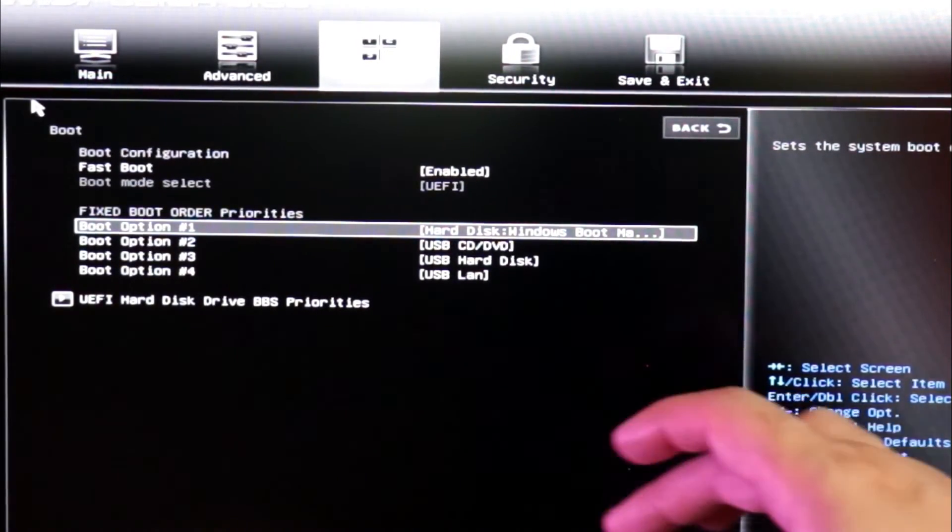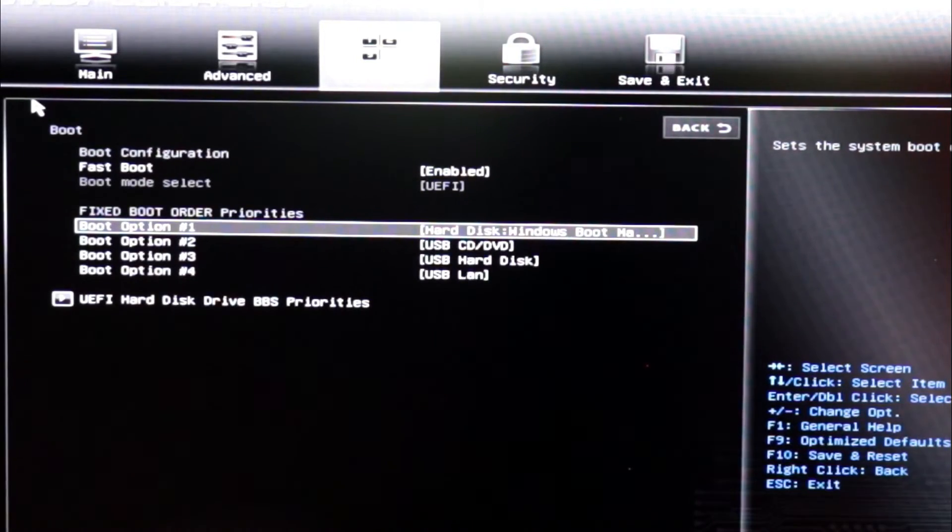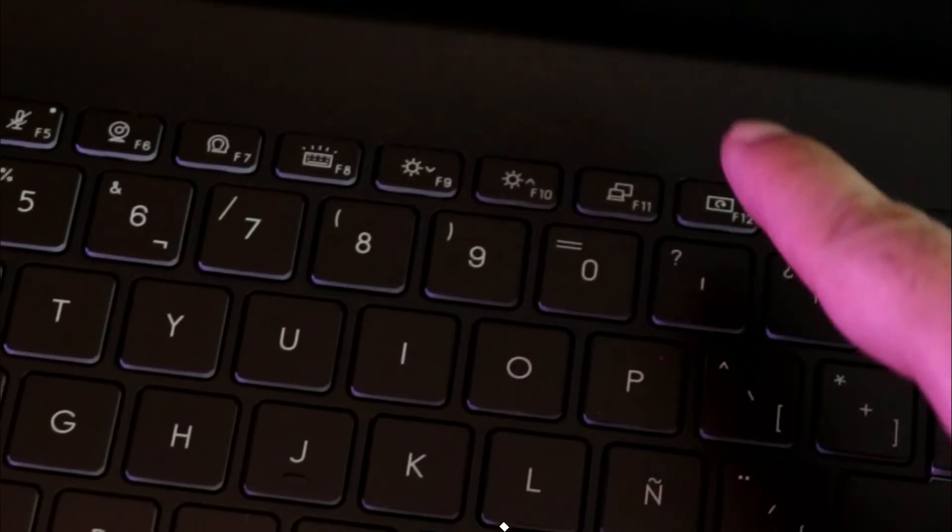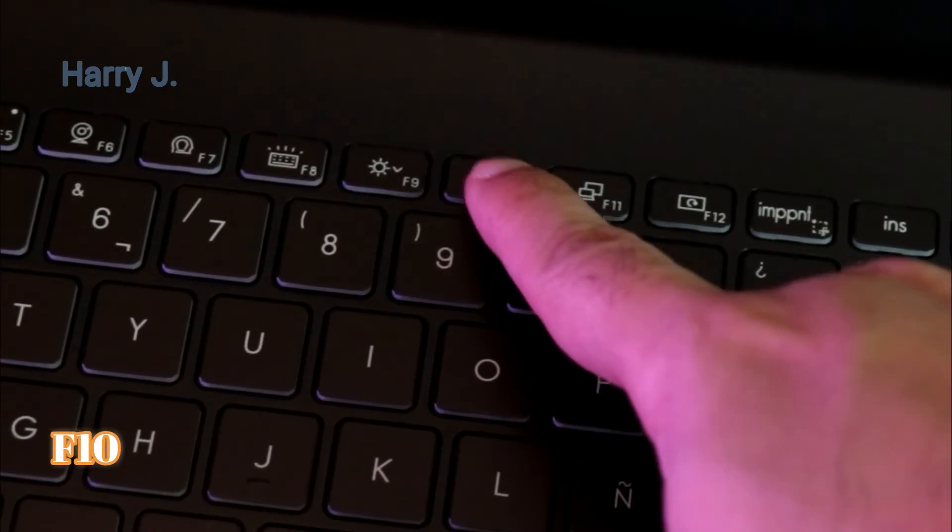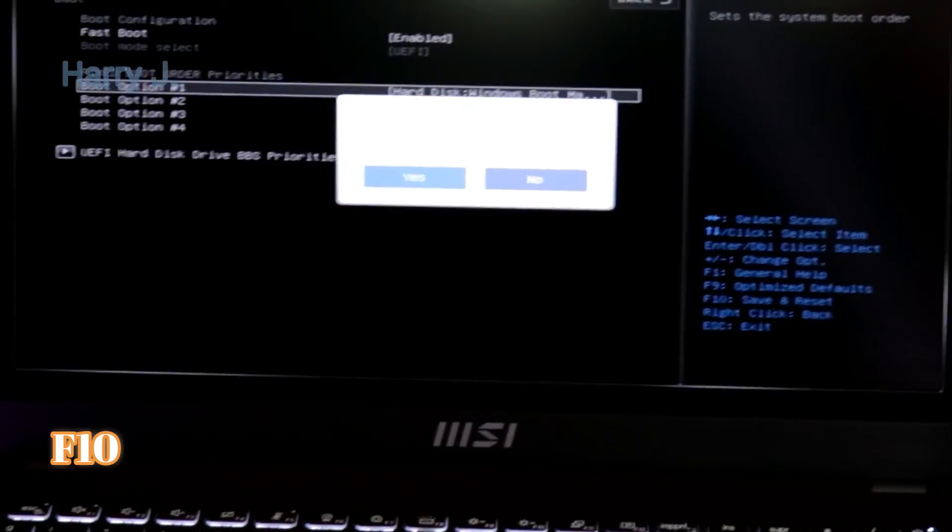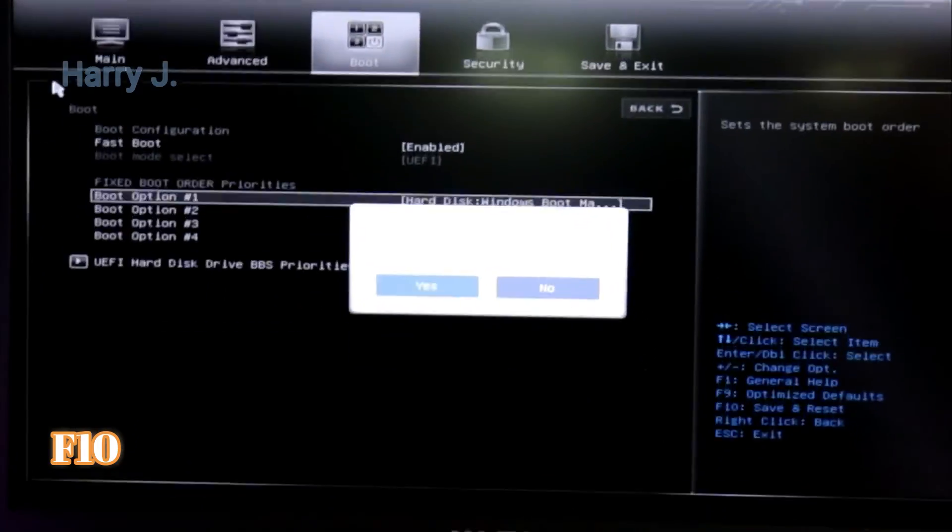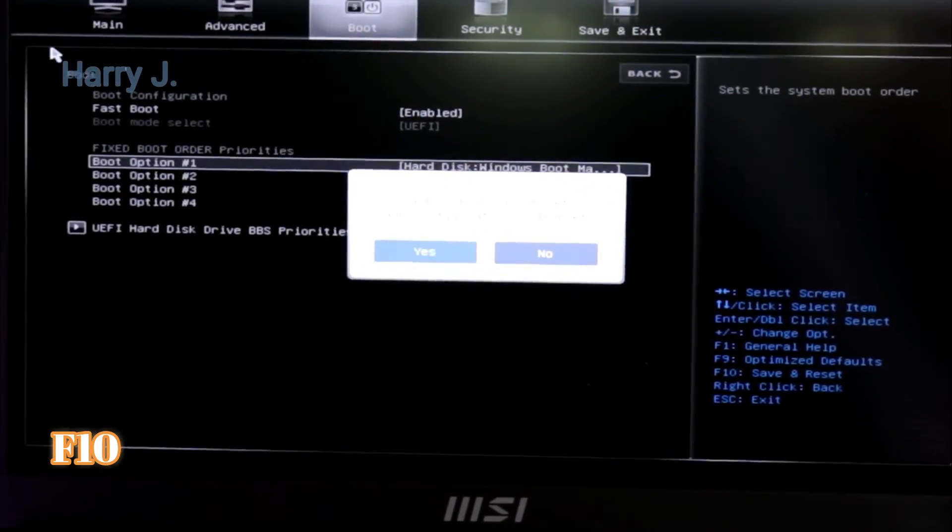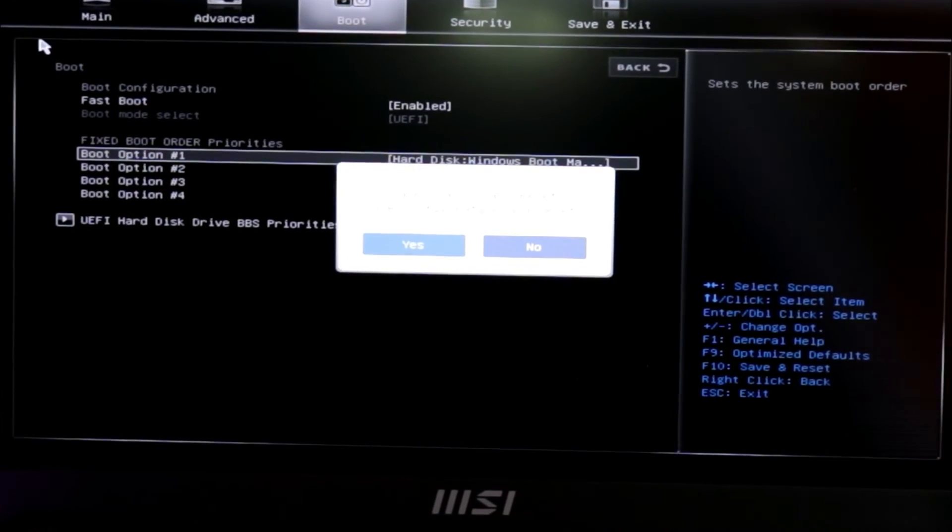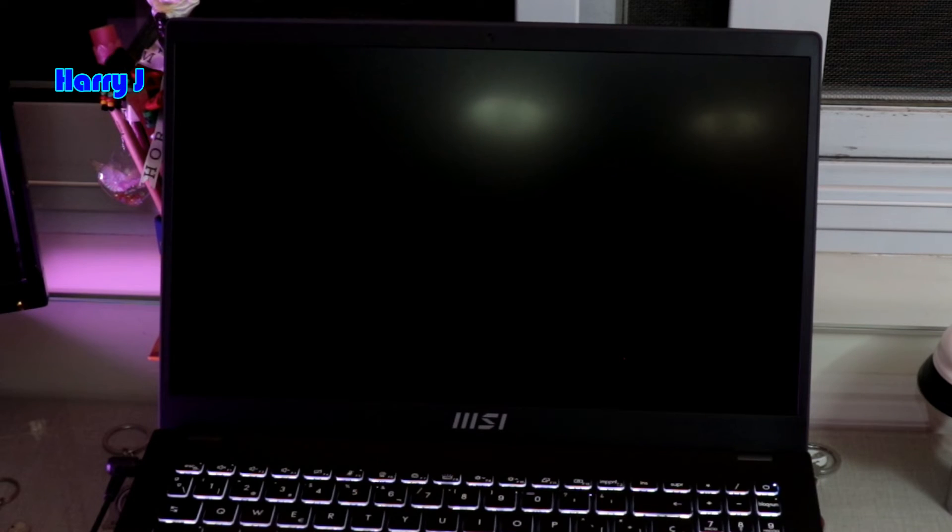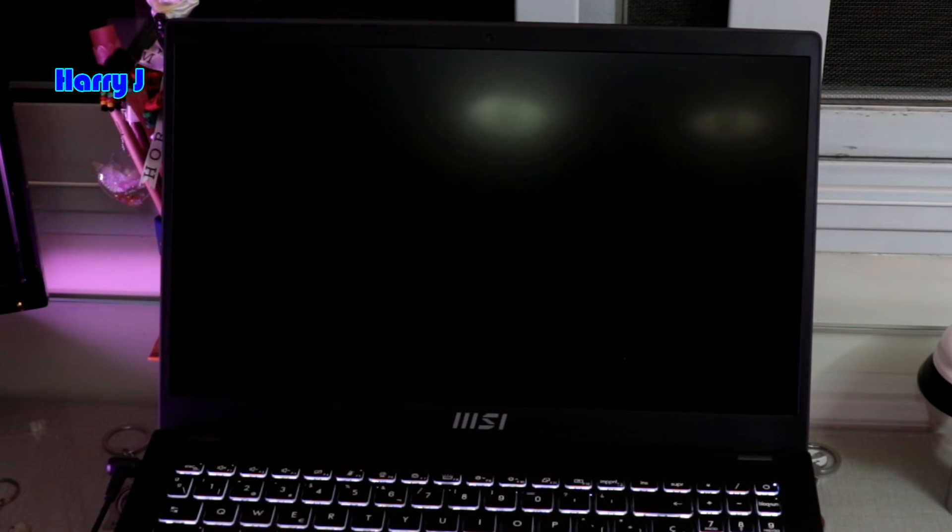I hit F10. In this case, F10 option, we hit F10. You will see this option to save your settings. I hit enter to yes. So this is the way you can change boot loading option on your MSI computer.